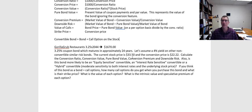Current stock price is $33.50, and the conversion price is $22.22. That conversion price is telling us that's like the strike price. If we decided to convert, we'd be effectively buying those shares for $22.22. Since the current stock price is higher than that, the conversion value is going to exceed $1,000. This convertible bond is effectively in the money, and that means it has a valuable conversion feature associated with it.